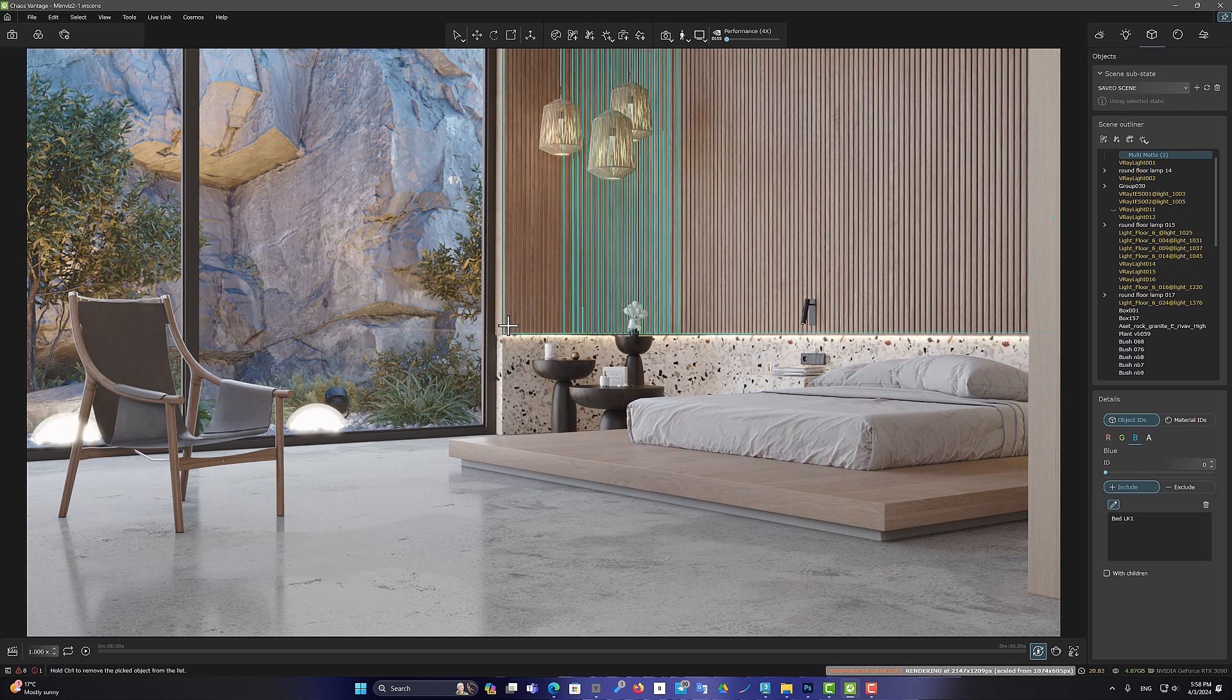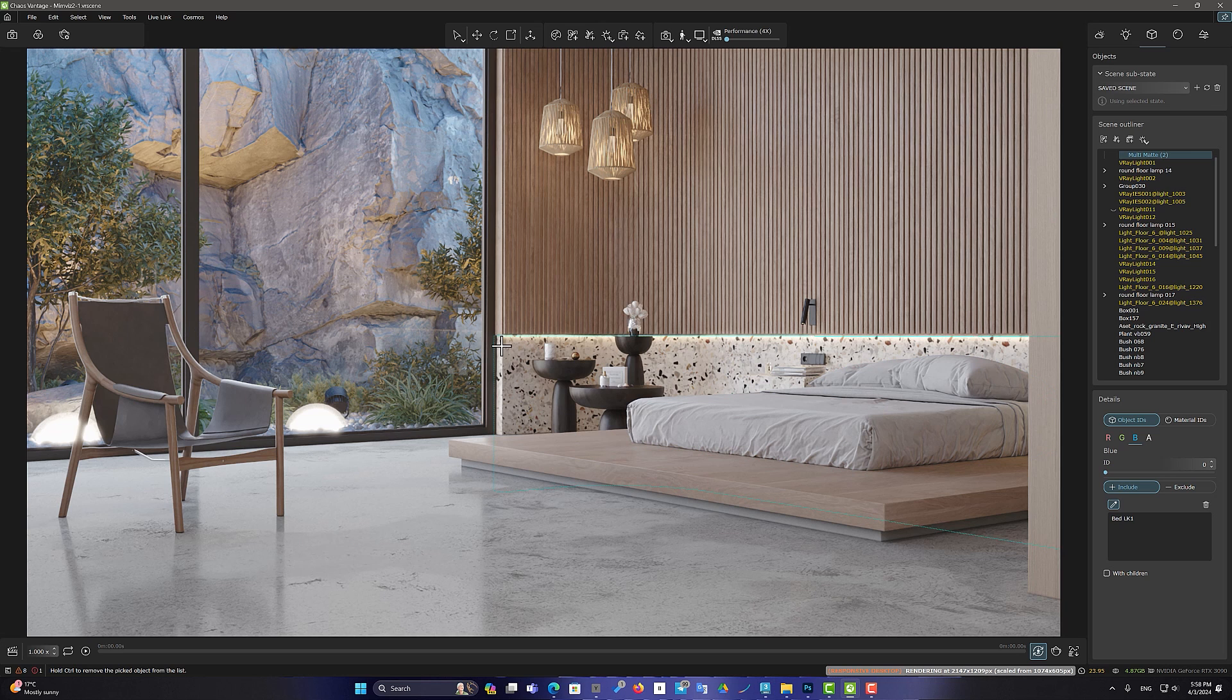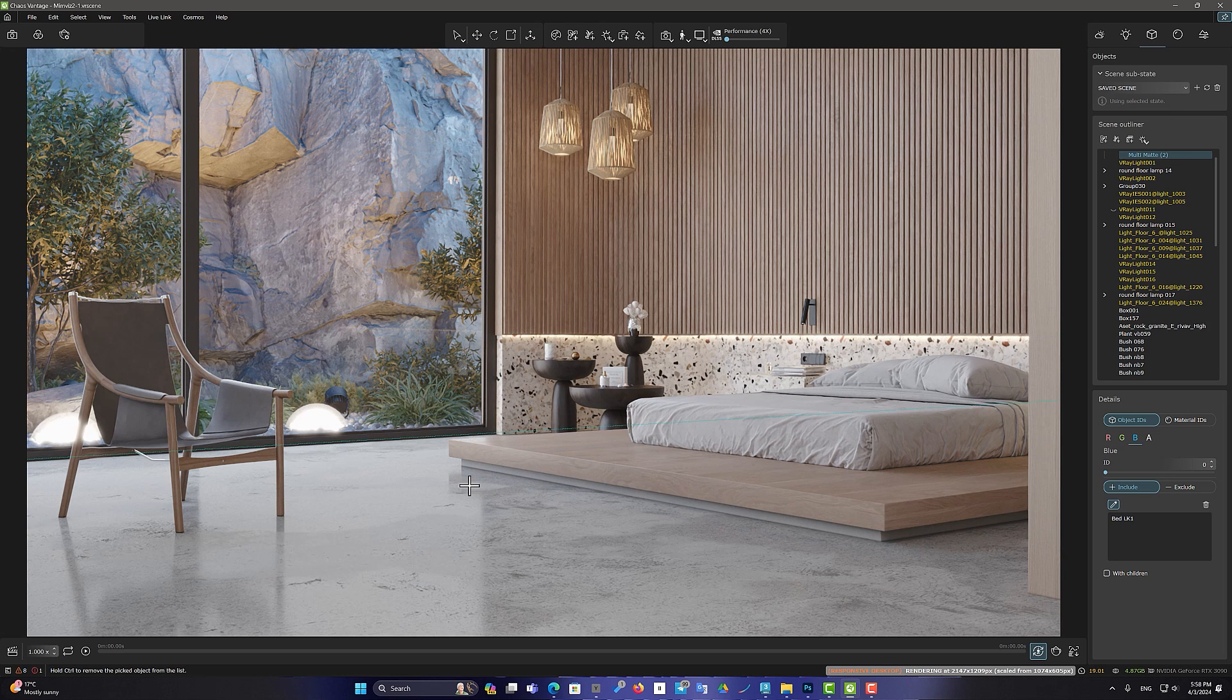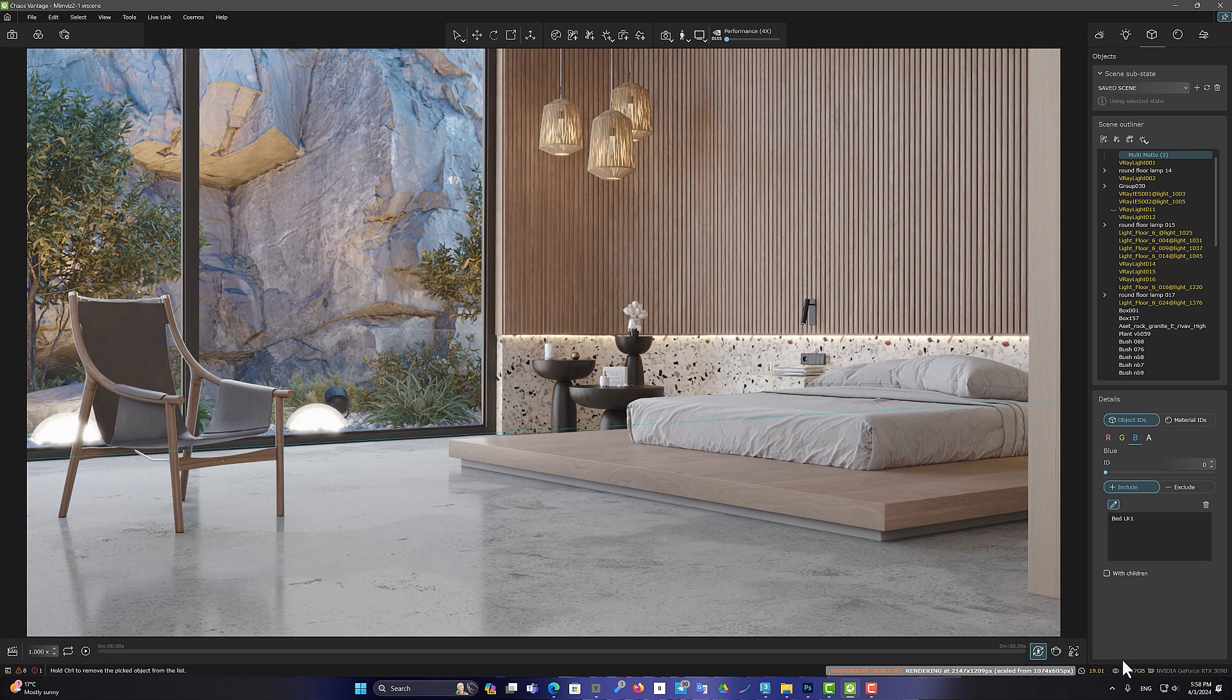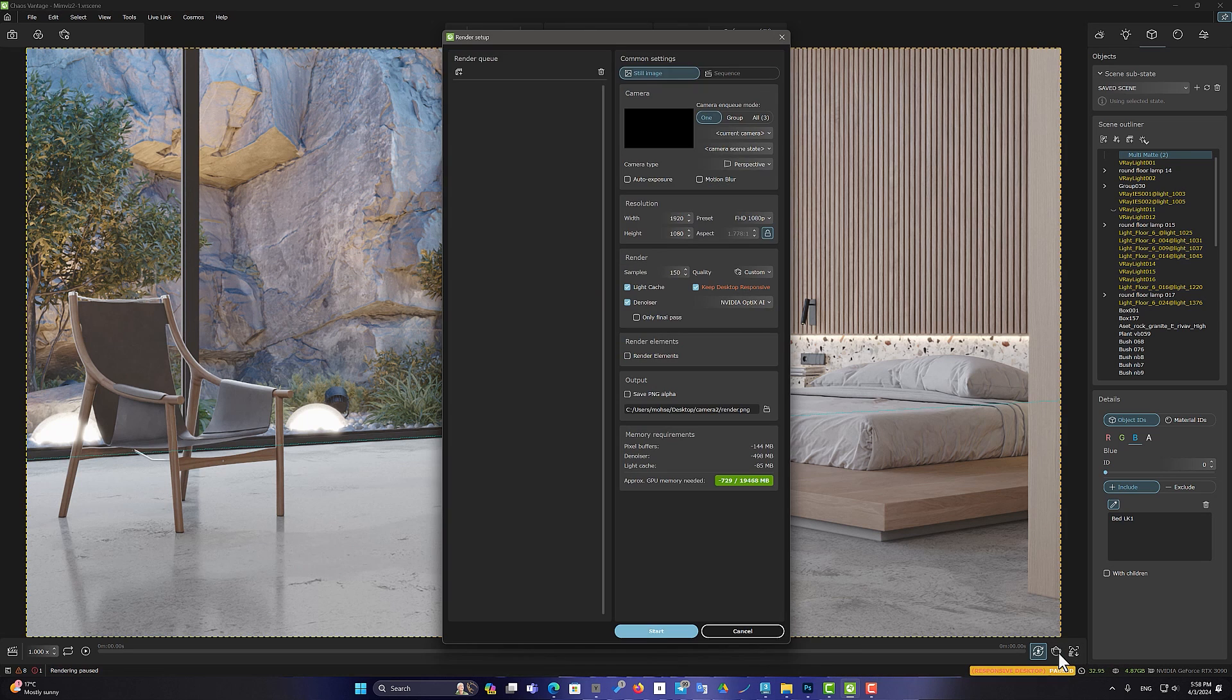I can use this element to select different objects in Photoshop and make changes in their color and light. At the end of the video, I will show you how to use render elements in Photoshop.